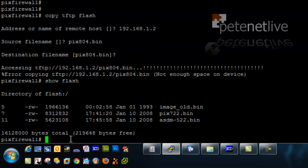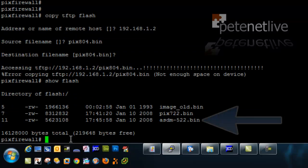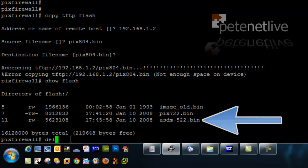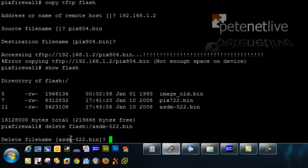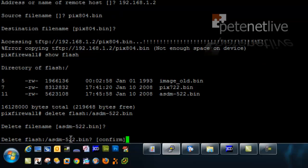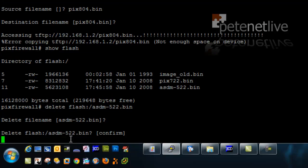What I'm going to do is I'm going to delete the ASDM image that's in there, ASDM522, just to free up a little bit of room. Delete flash colon forward slash then the filename. Confirm, yep.